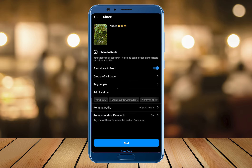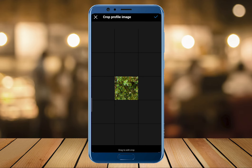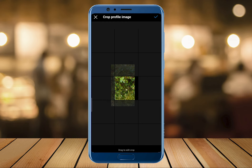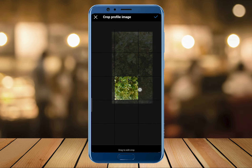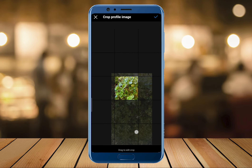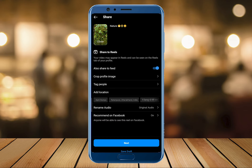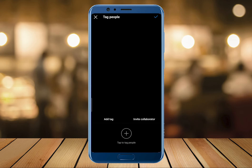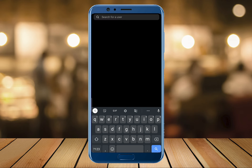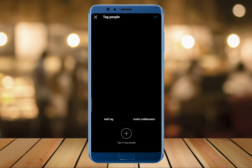In the next few options, we also have the option to crop the profile image. After that is the option to tag people — whoever people you are with in the video and the most relevant profiles you think can be tagged, you can tag those people over here.